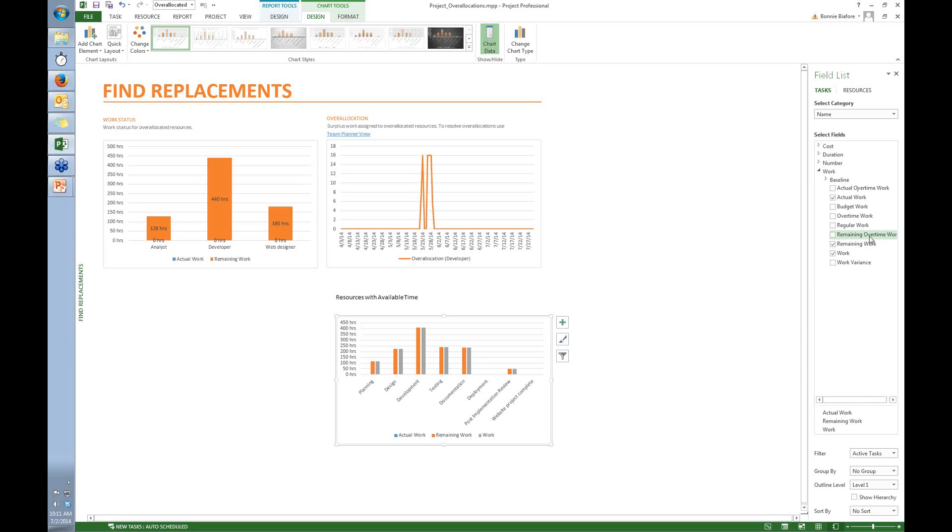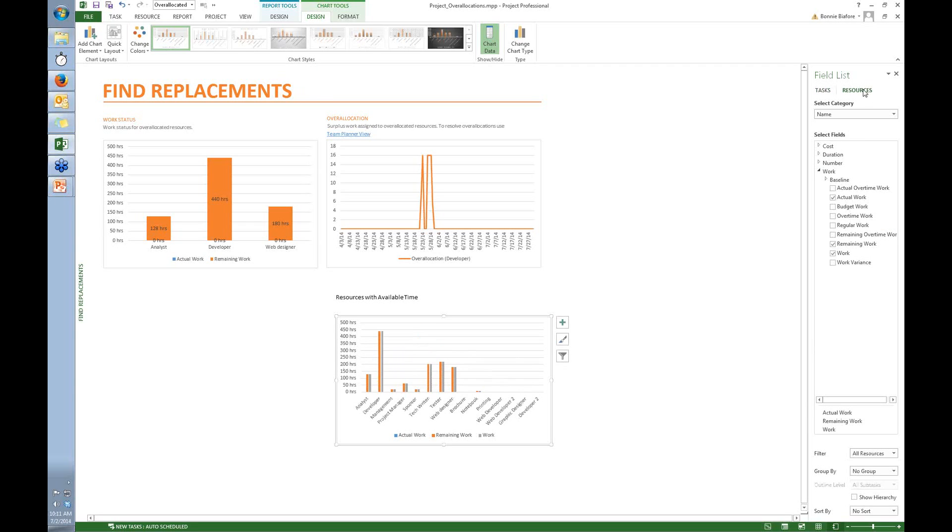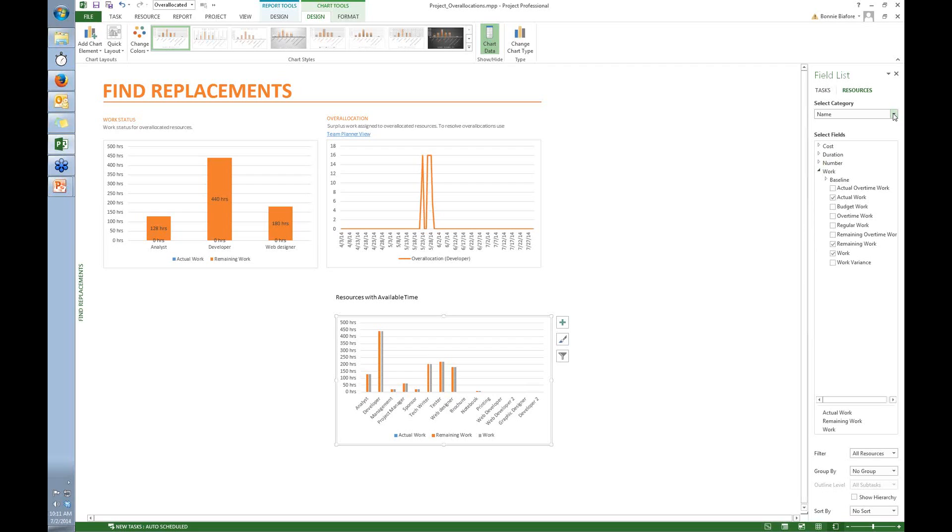By the title, I want it to show resources with available time. So the first thing I'm going to do is go over to this pane on the right side. The first thing I want is I want this chart to be resource-based, not task-based. So I click Resources up at the top. And now you can see instead of tasks along the x-axis, I've got resources.